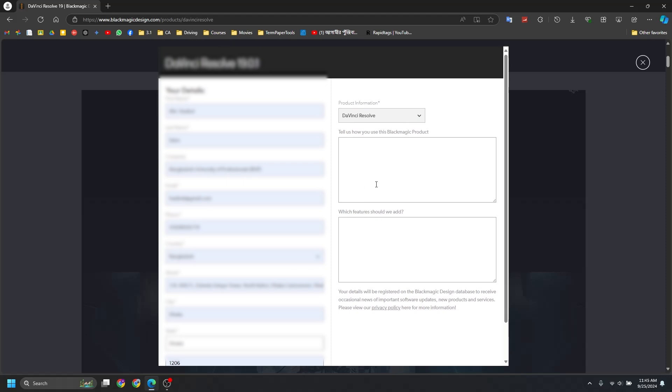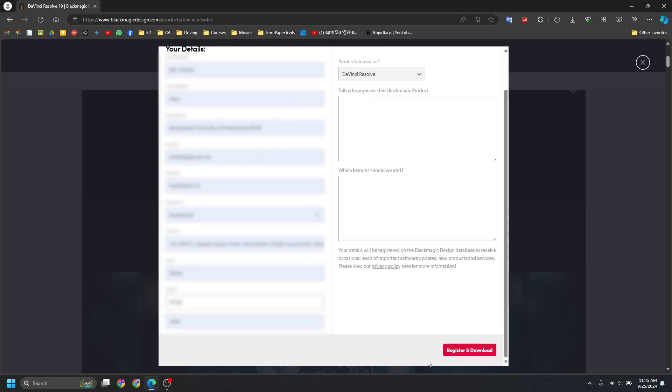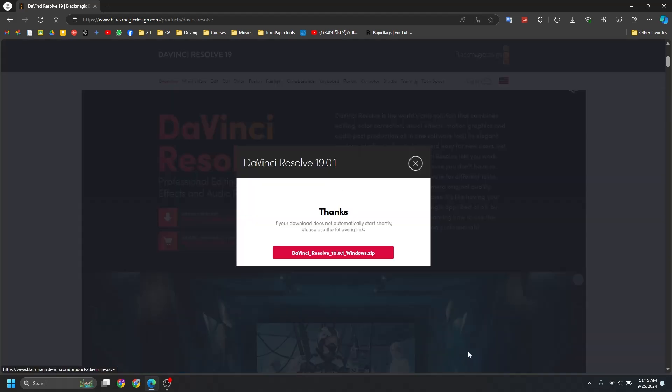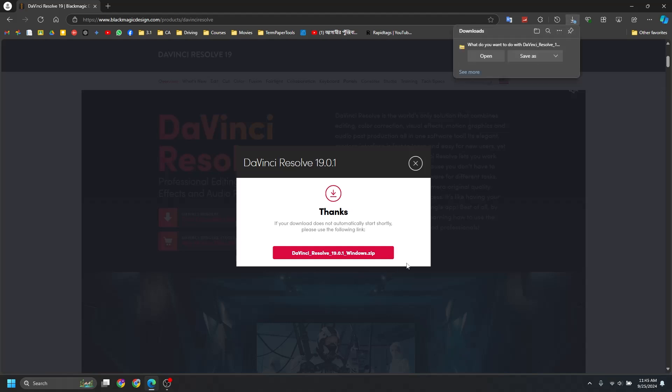And now hit Register and Download. You don't need to press this. The browser already detects the download file and prompts you to download it. So from here, press Save As or just save here if you want to download the setup file in C drive.